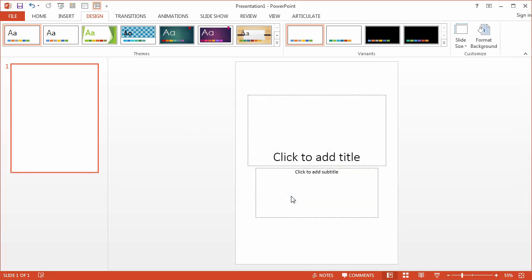Go ahead and save your file, and in the next movie we'll go ahead and set up our custom theme fonts and theme colors.